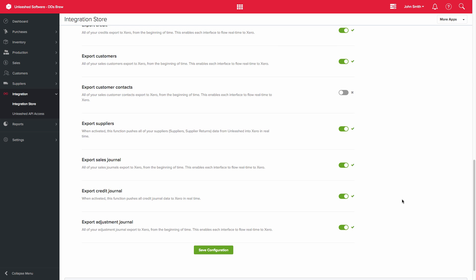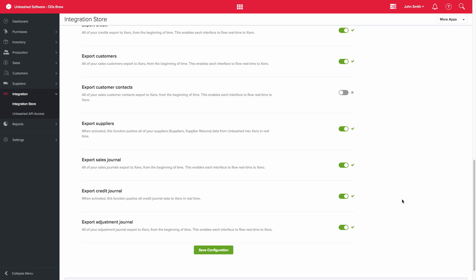For example, if the Export Customer Contacts option is not switched on, then additional contacts saved against your customers will not be exported from Unleashed to Xero. Once you are done with the selections, you can then select Save Configuration.